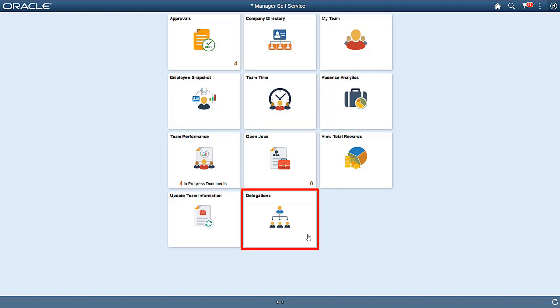New Delegation Enhancements allow you to select multiple delegates and transactions in a single delegation request. Administrators can set up delegation transactions to allow cascading of delegations and notifying delegators of pending approvals. Fluid Delegations can also be used in a clustered environment so that delegations for all databases can be viewed at once.